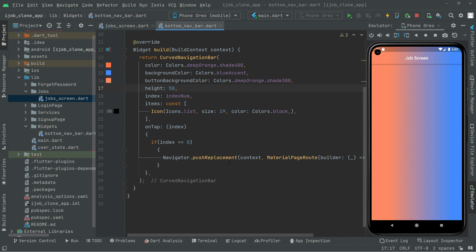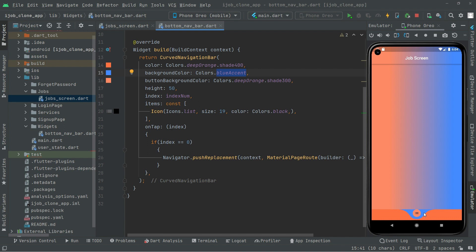After hot reloading the app, press Ctrl+S and notice the output. There we go — the CurvedNavigationBar appears at the bottom with the list icon in black, size 19. You can see deep orange shade 400 for the color, blue accent for the background, and deep orange shade 300 for the button, with height 50.